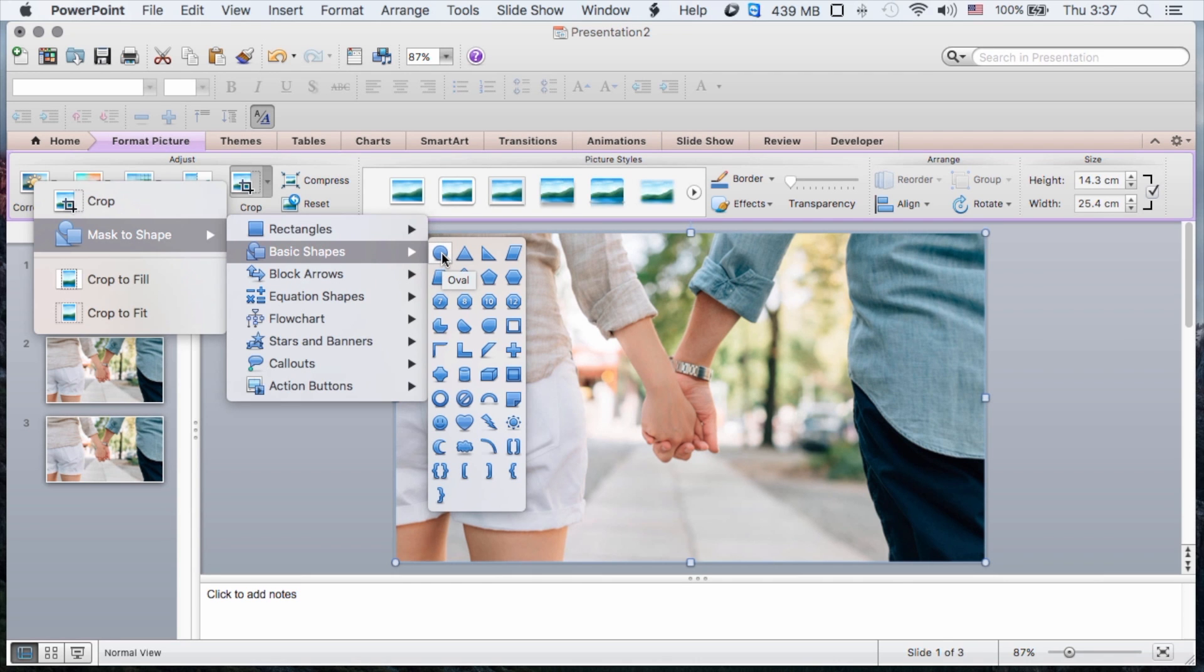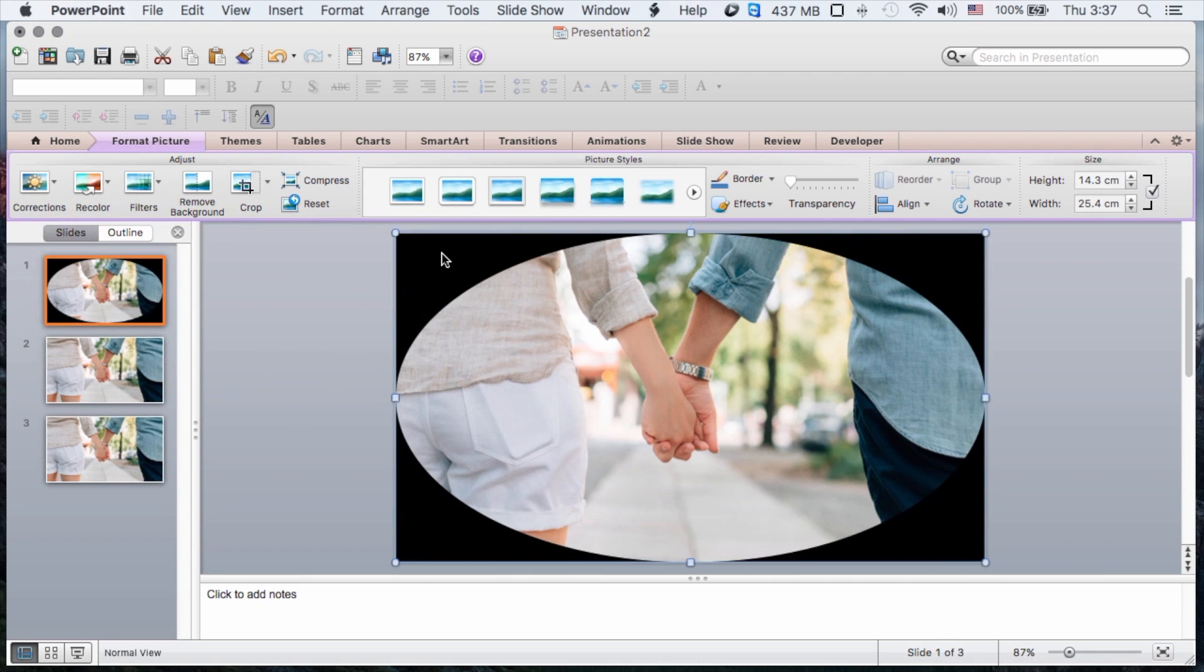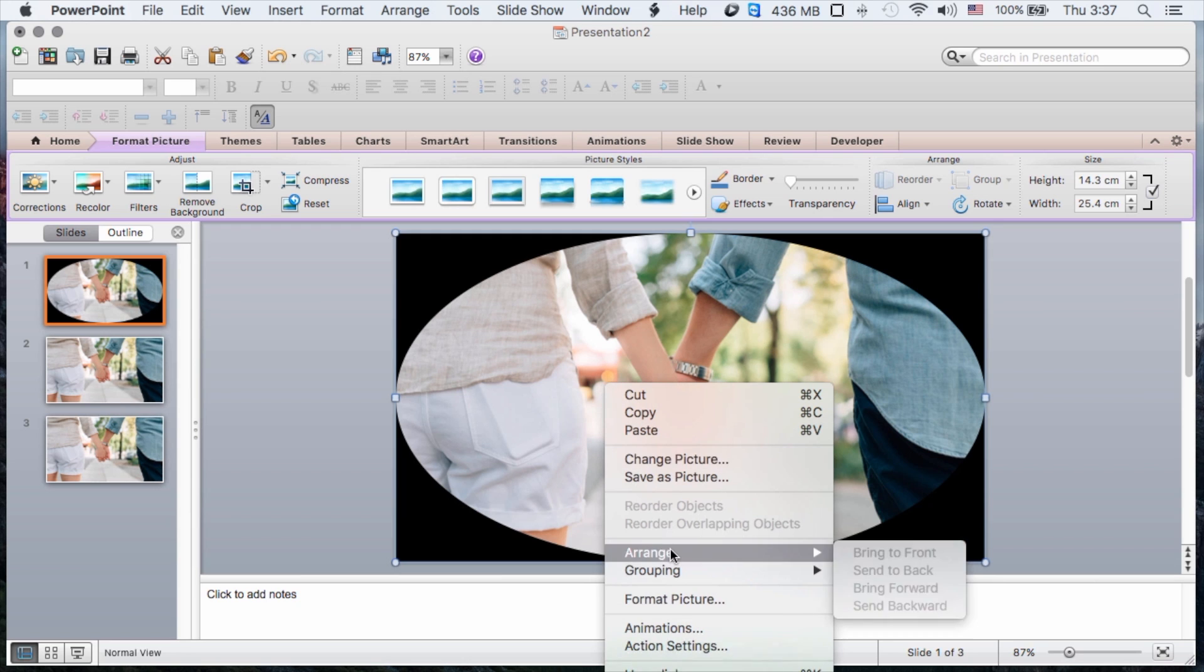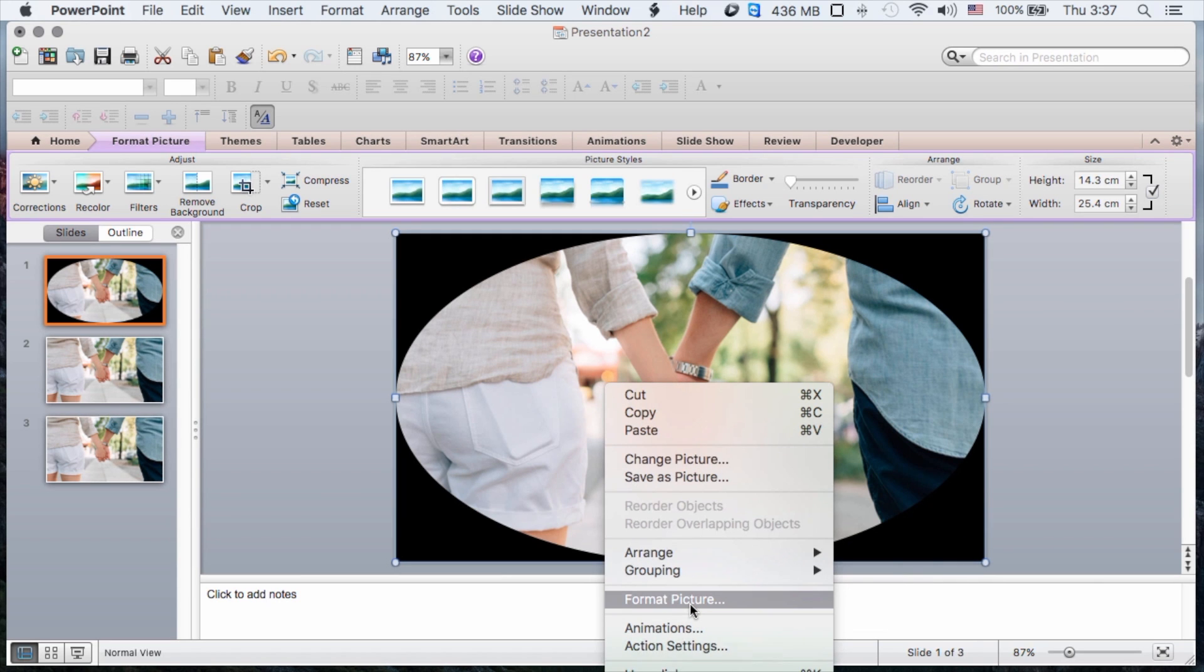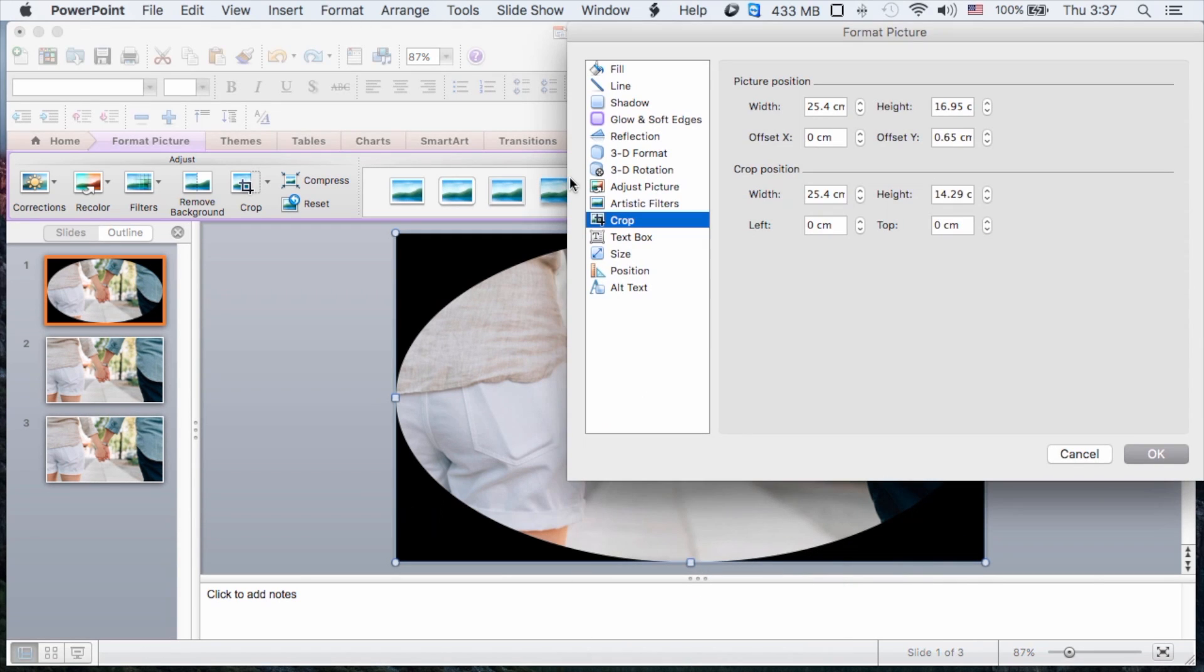I'm just going to choose the round shape, but what happens in PowerPoint is it will automatically correspond that shape to the existing dimensions. Now we can change this quite easily simply by going to the advanced formatting area.